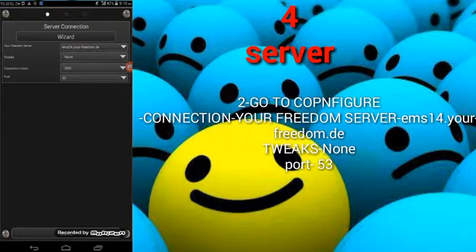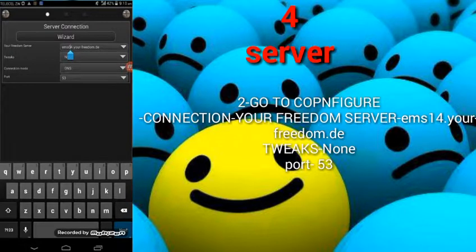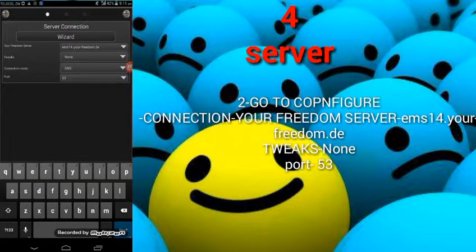Just put 14 here and then try to connect again.